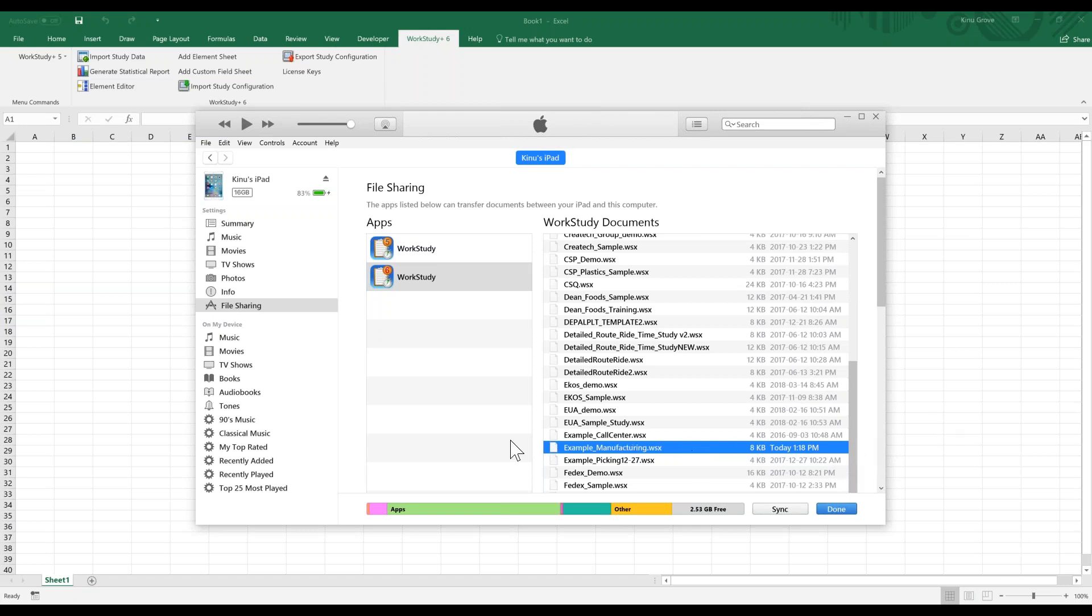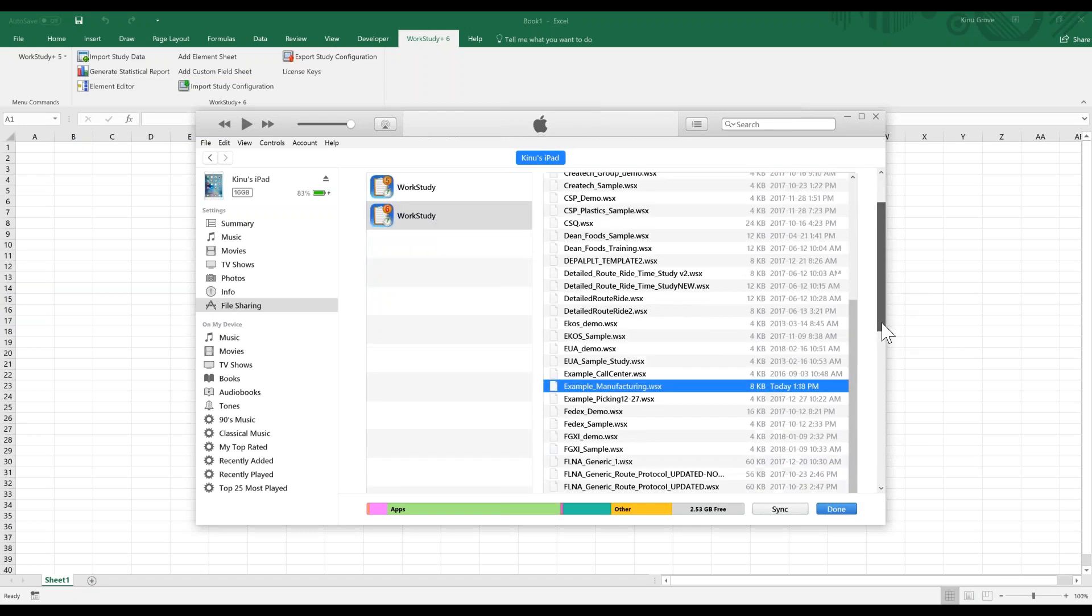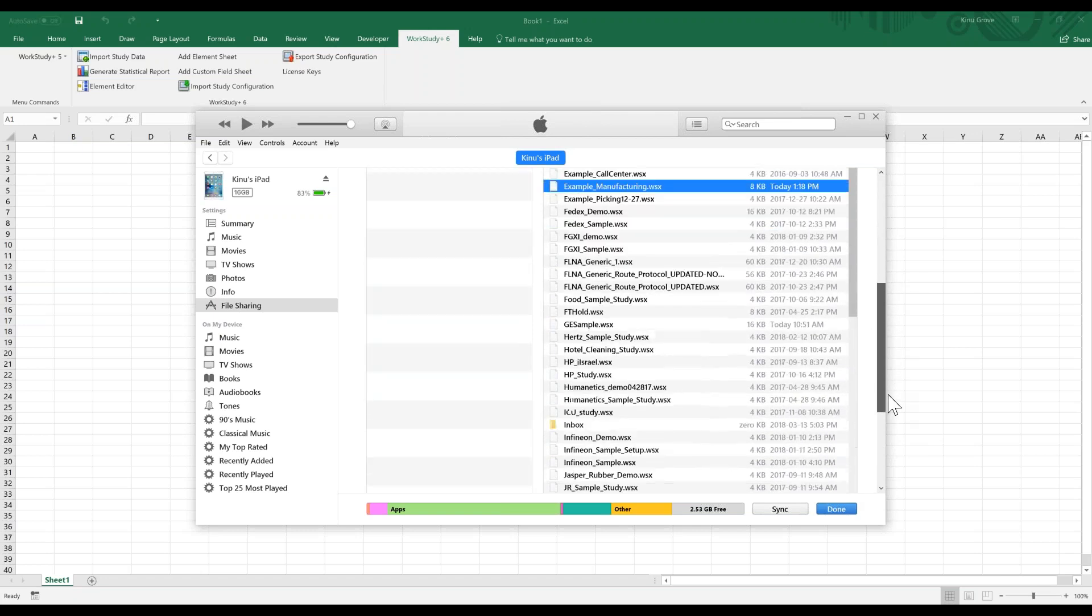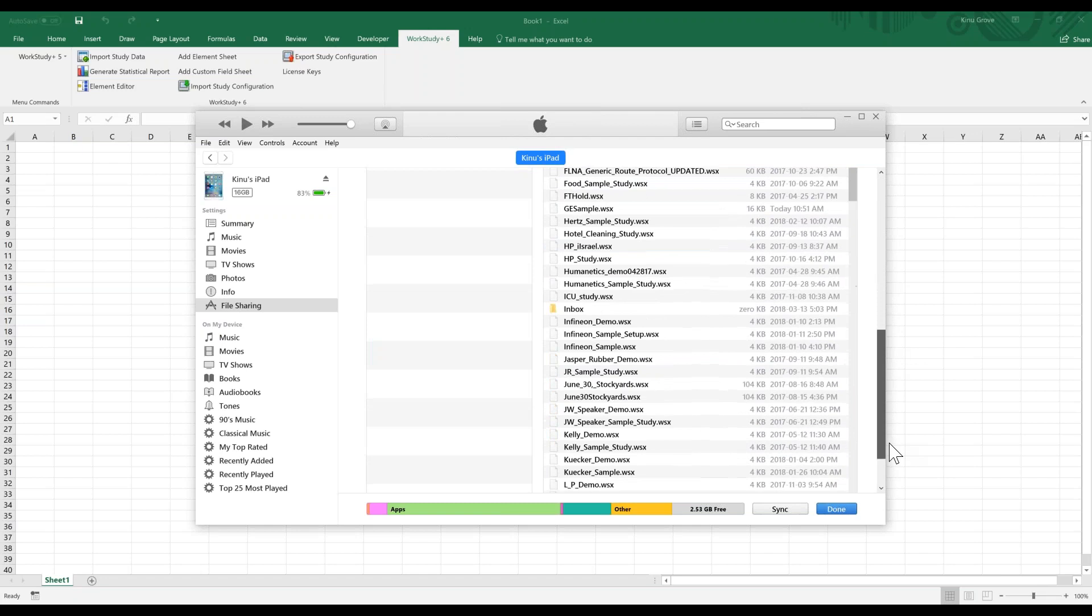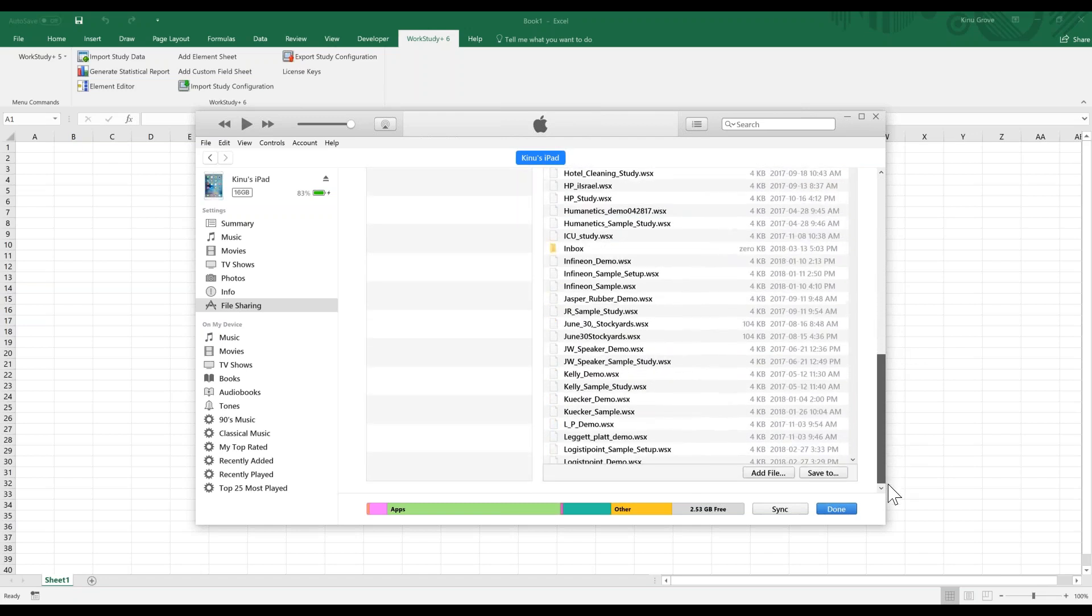Now we're going to go to the very bottom. Once you've made a selection here, you need to scroll all the way in the outside box and you will see there's a Save To option. In this case, because we're taking the data from the software on the iPad Mini to the PC for import, we hit Save To.